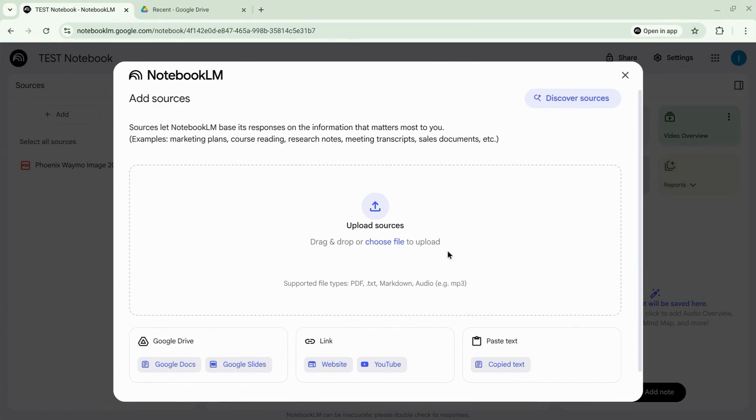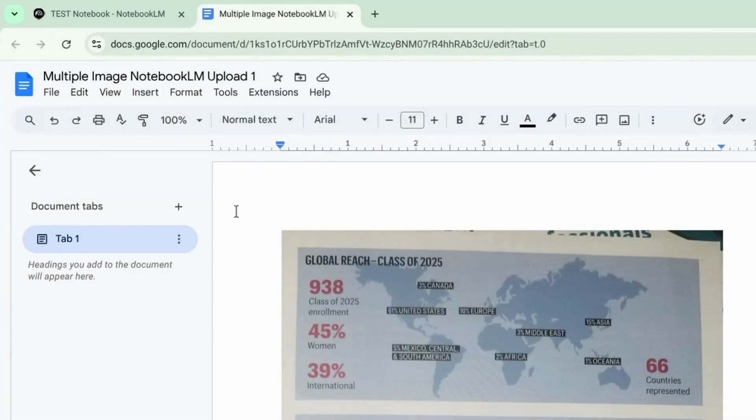Here's what you're going to do and you can do this entire process on your phone with Notebook LM. Go to your Google Drive. We're going to open Google Docs or Google Slides.